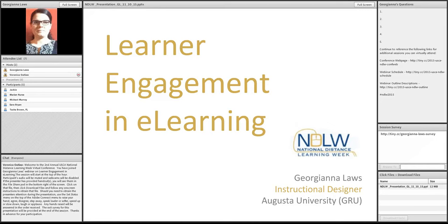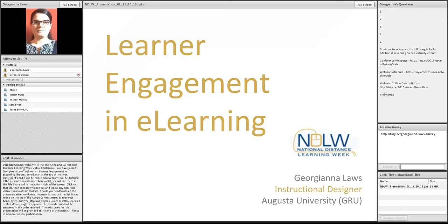As an instructional designer at Augusta University, which was formerly Georgia Regents University until recently, Ms. Law collaborates with faculty members to produce documents, lessons at course, certificate, and program levels of design that meet board and even nationally recognized quality standards.